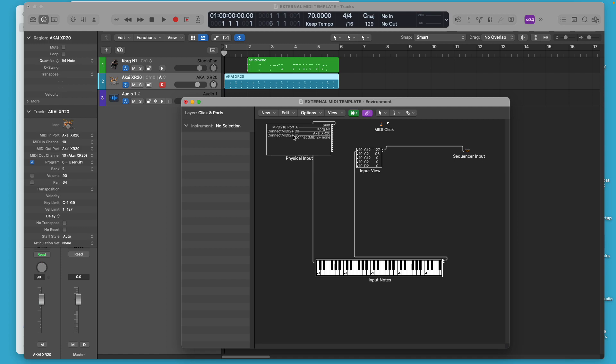We see up here this is a list of my physical inputs. We see the Korg N1, the Akai XR20, and the signal is being sent by one cable here, virtual cable, out from the physical inputs through an on-screen keyboard, just so you can see what notes are being played.